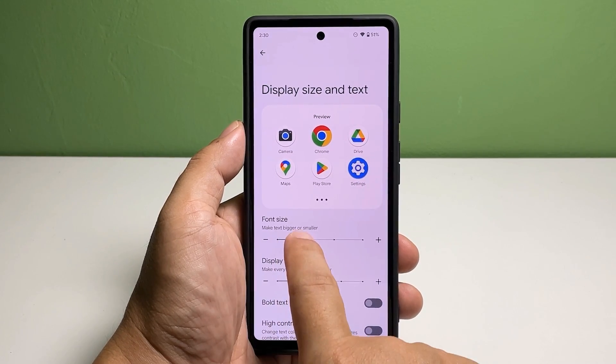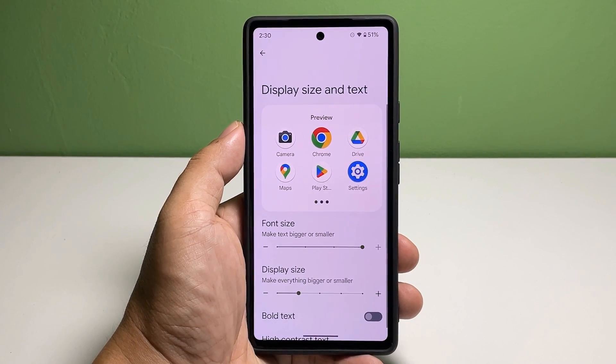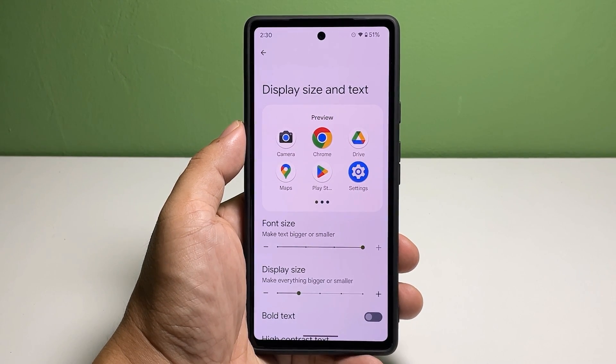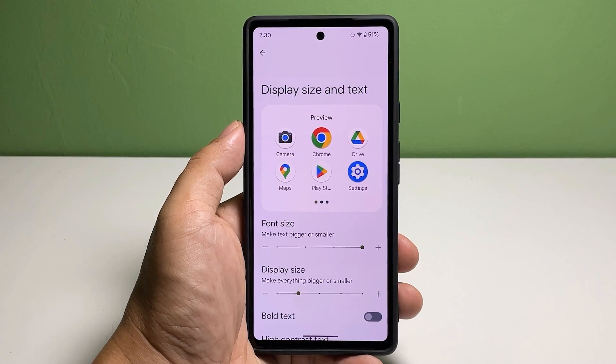To make the font size bigger, drag the slider to the right. You may refer to the preview at the top to see how your screen would look every time you make a change to the size.